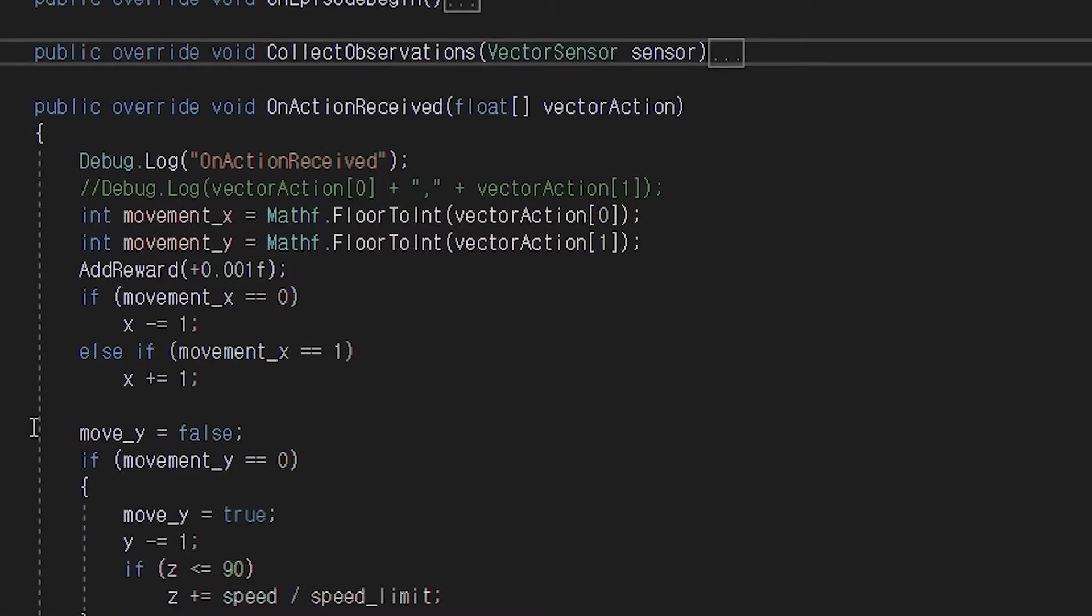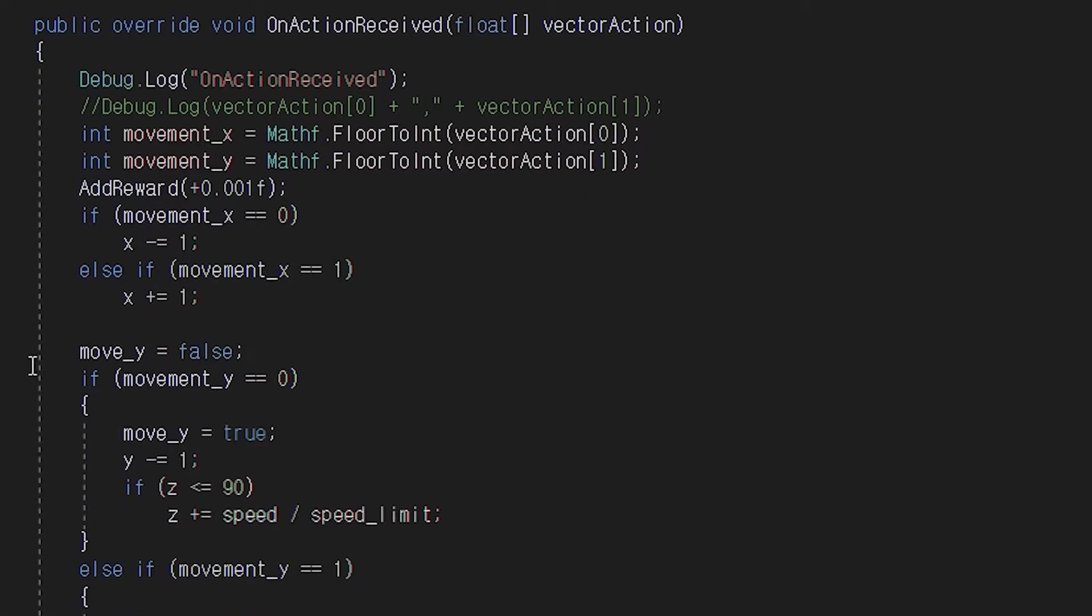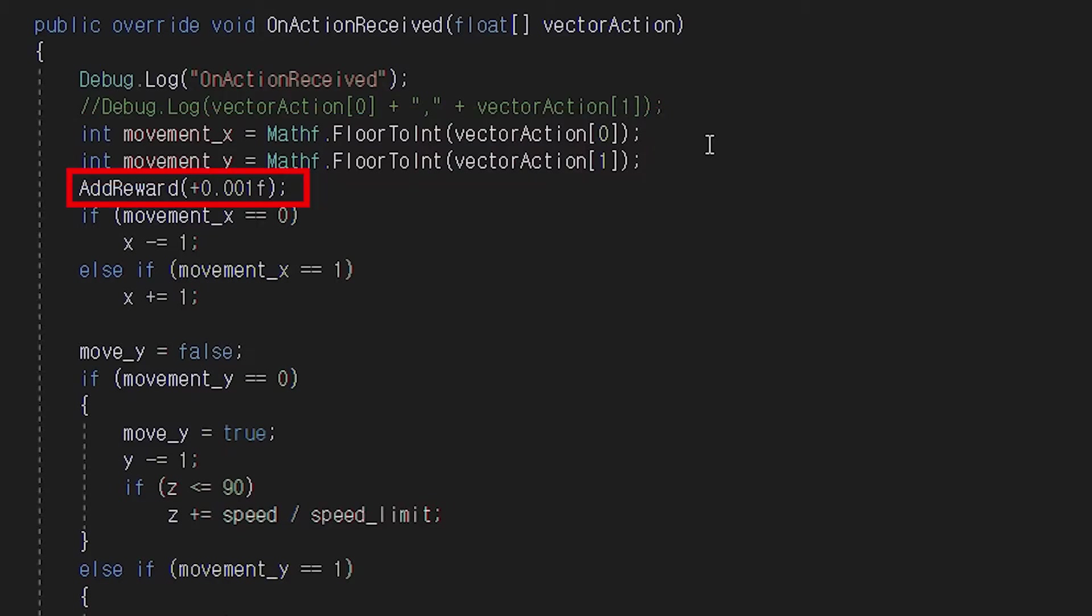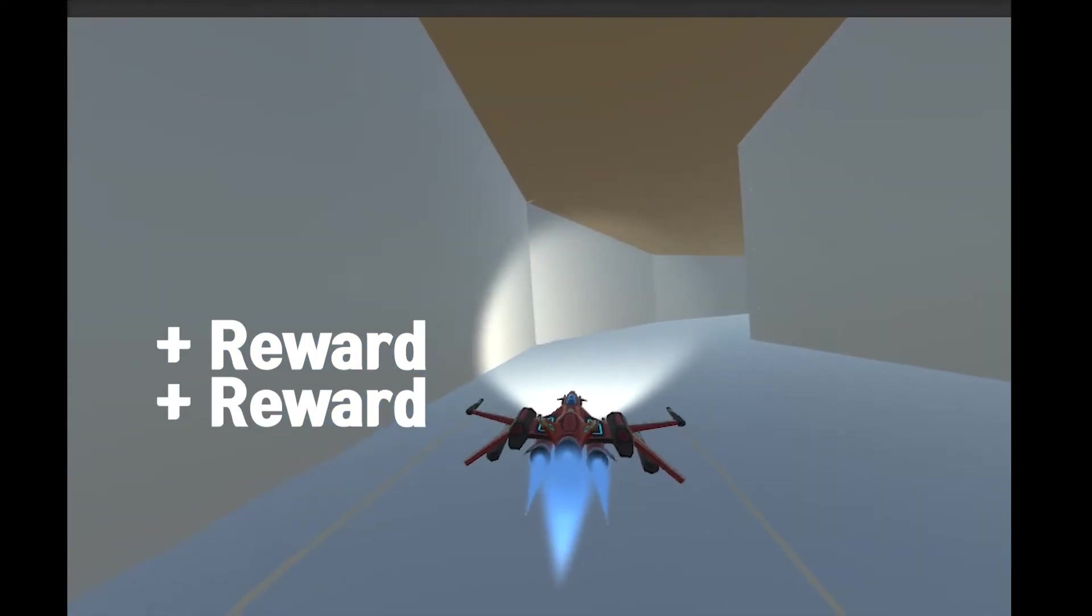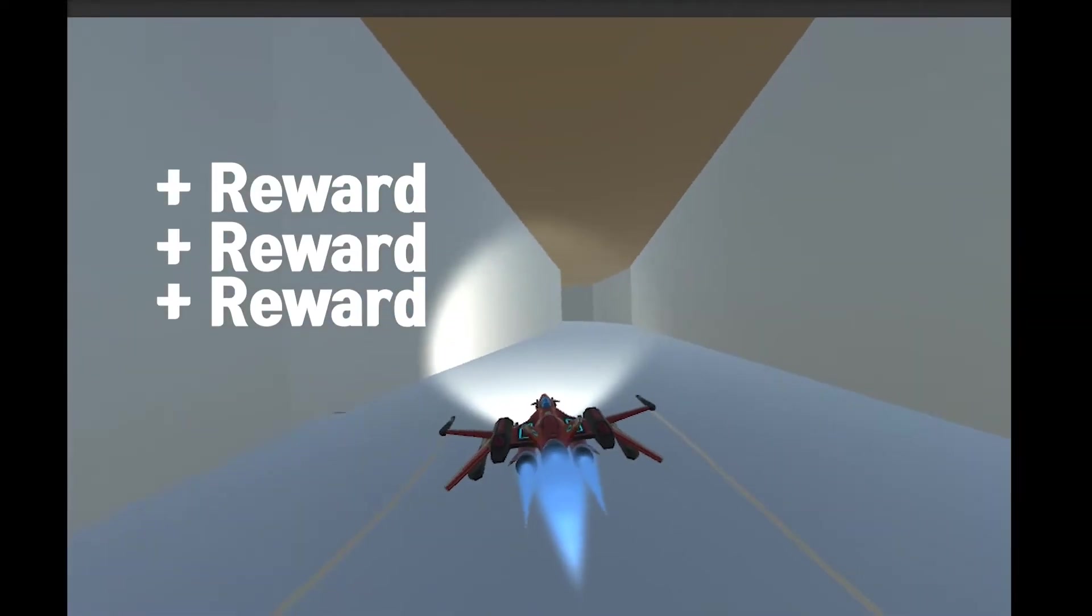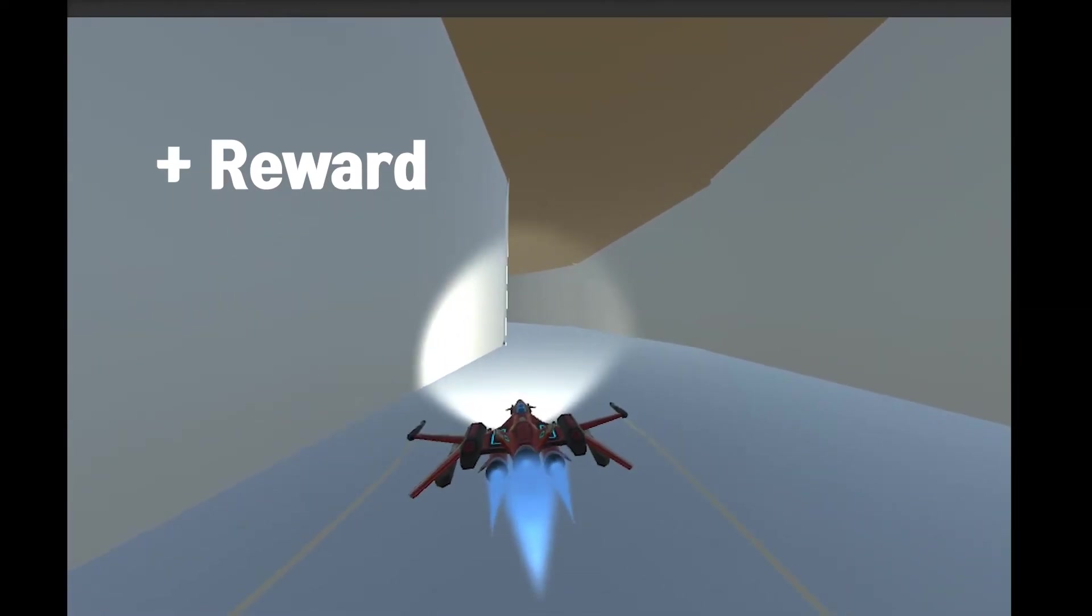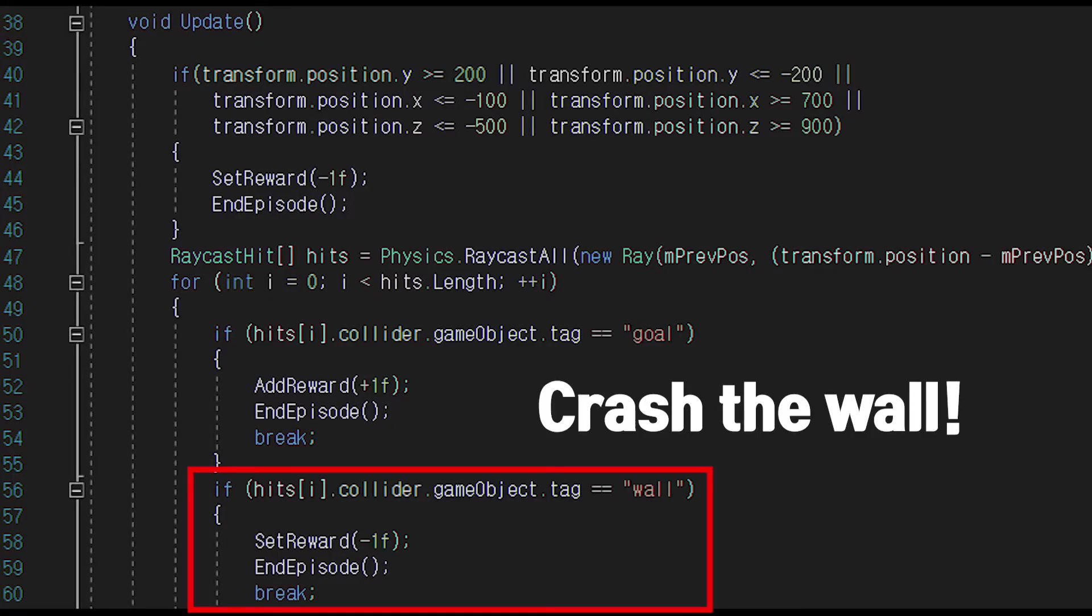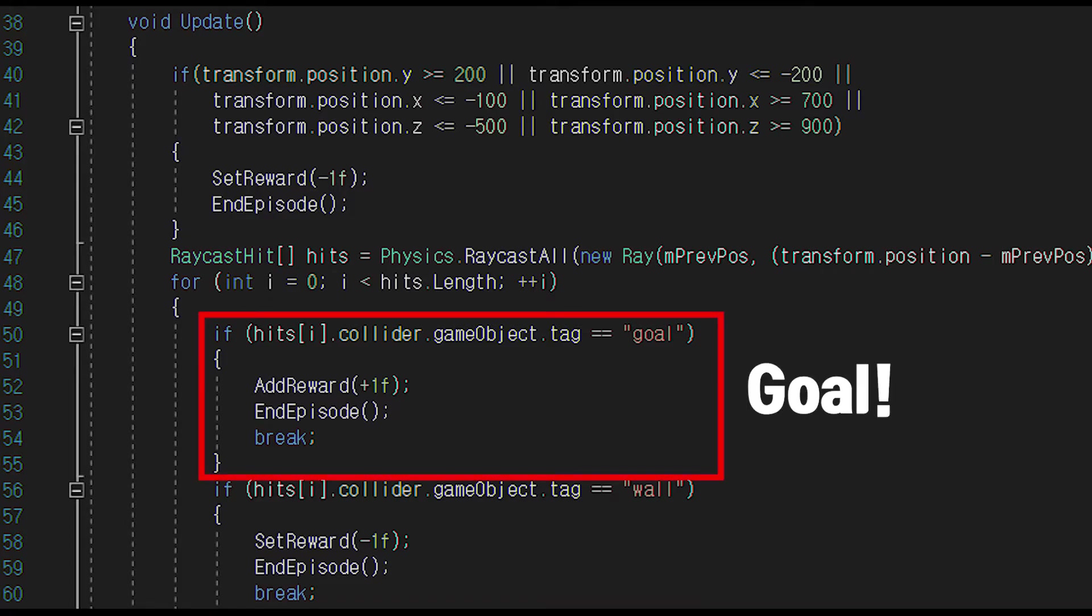And the last is on action received function. This takes vectors from the brain, and vector consists of size what you defined in the behavior parameters. You should make a movement with this. And I gave a tiny reward for surviving. AI will learn that as long as it survives, it will get rewards. In update function, I checked end condition. If AI crashes, then give a punishment and end episode. If AI reaches the goal, give a reward and end episode.